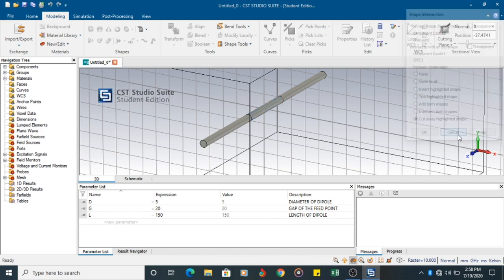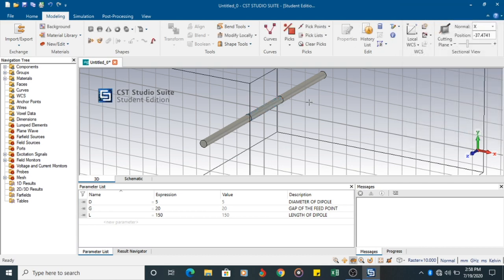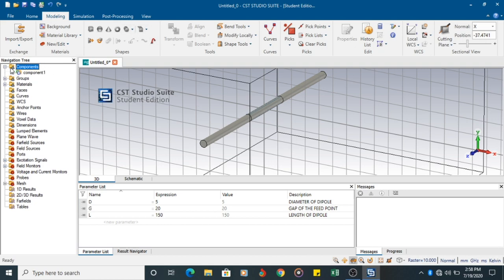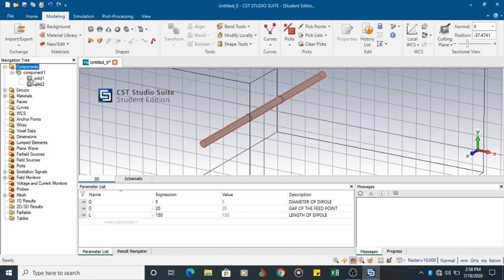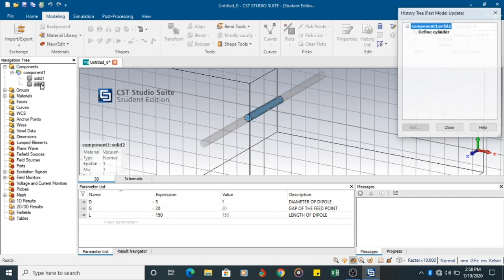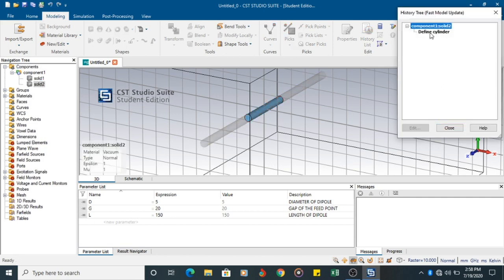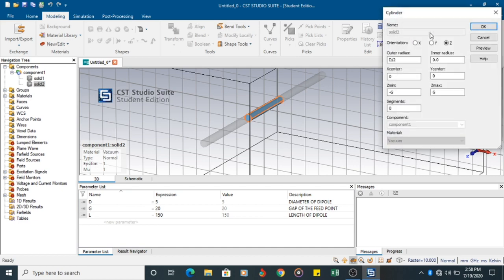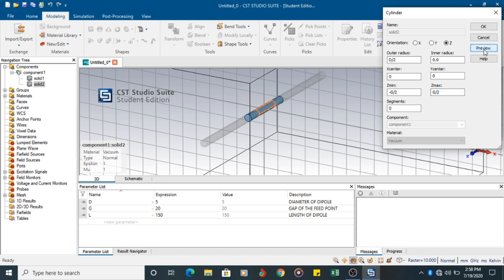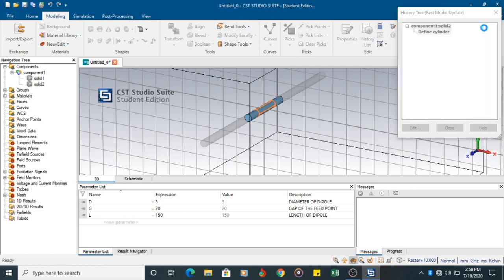Before that, I need to make a small change. So I can go to the components. I can click on solid 2. It should be G by 2. So now it is going to be a smaller one. G by 2 to G by 2. Click OK.